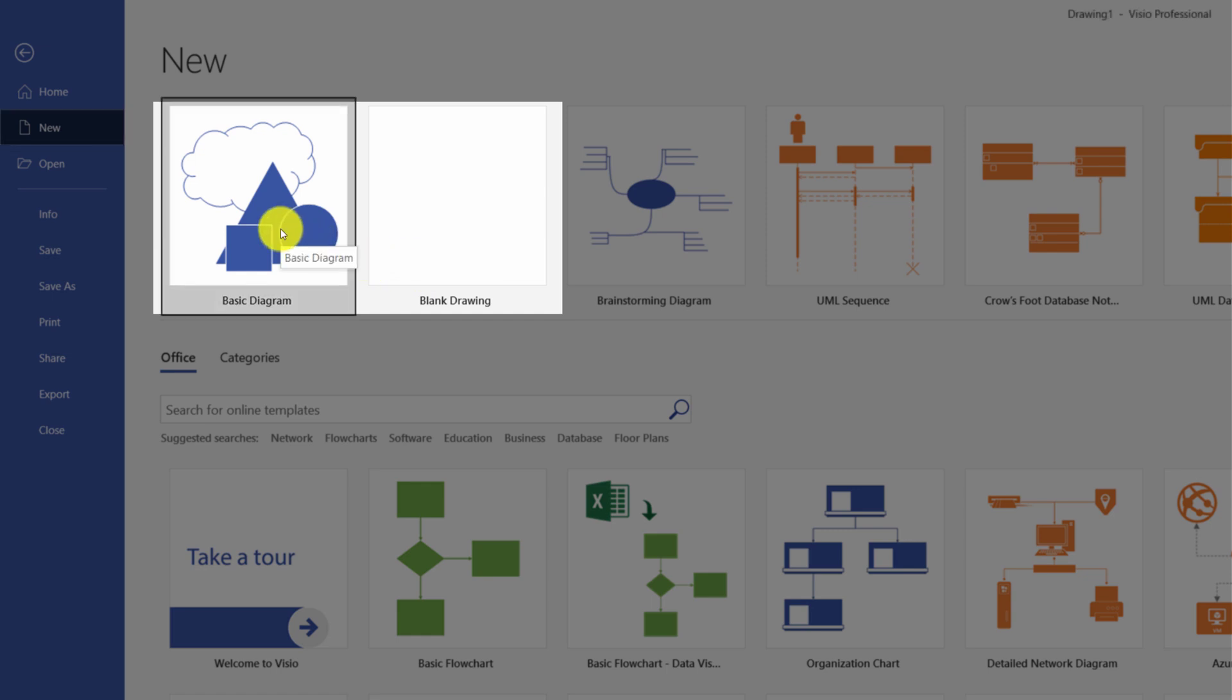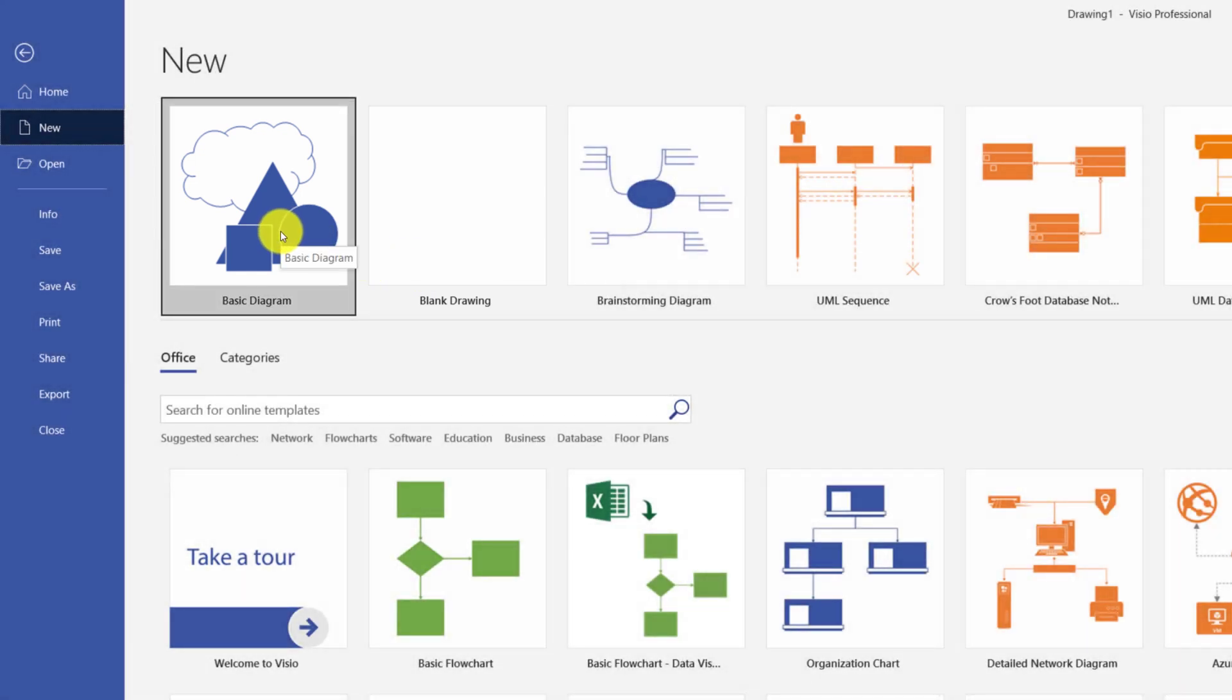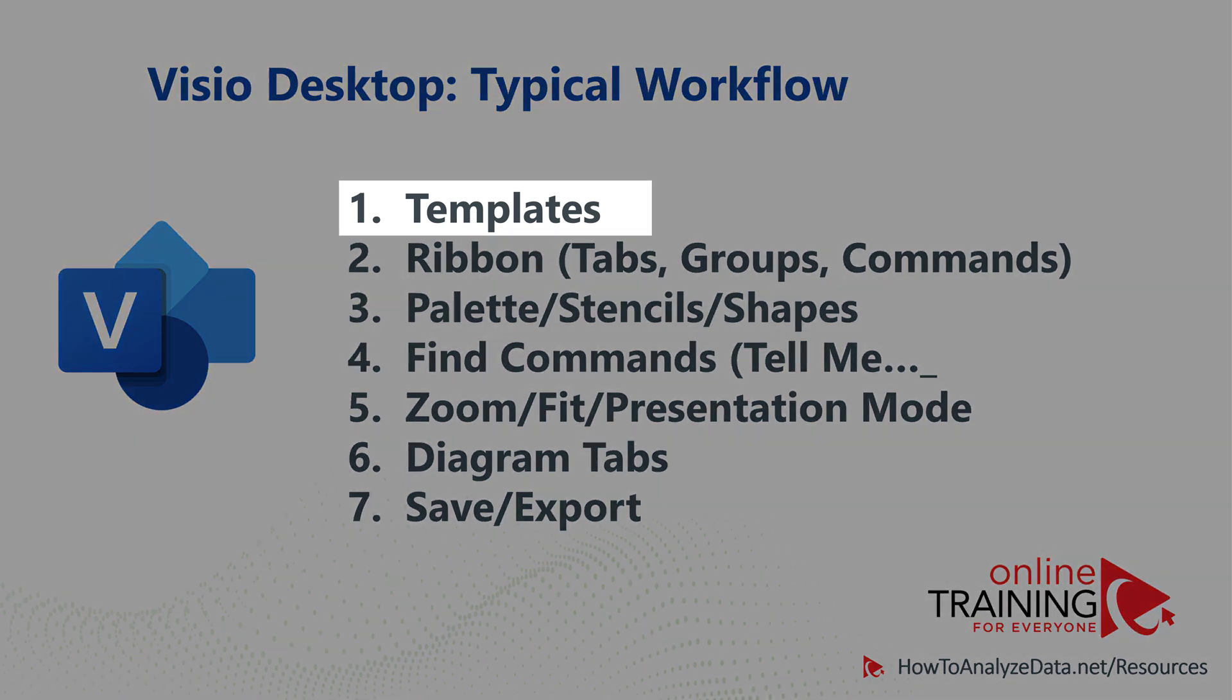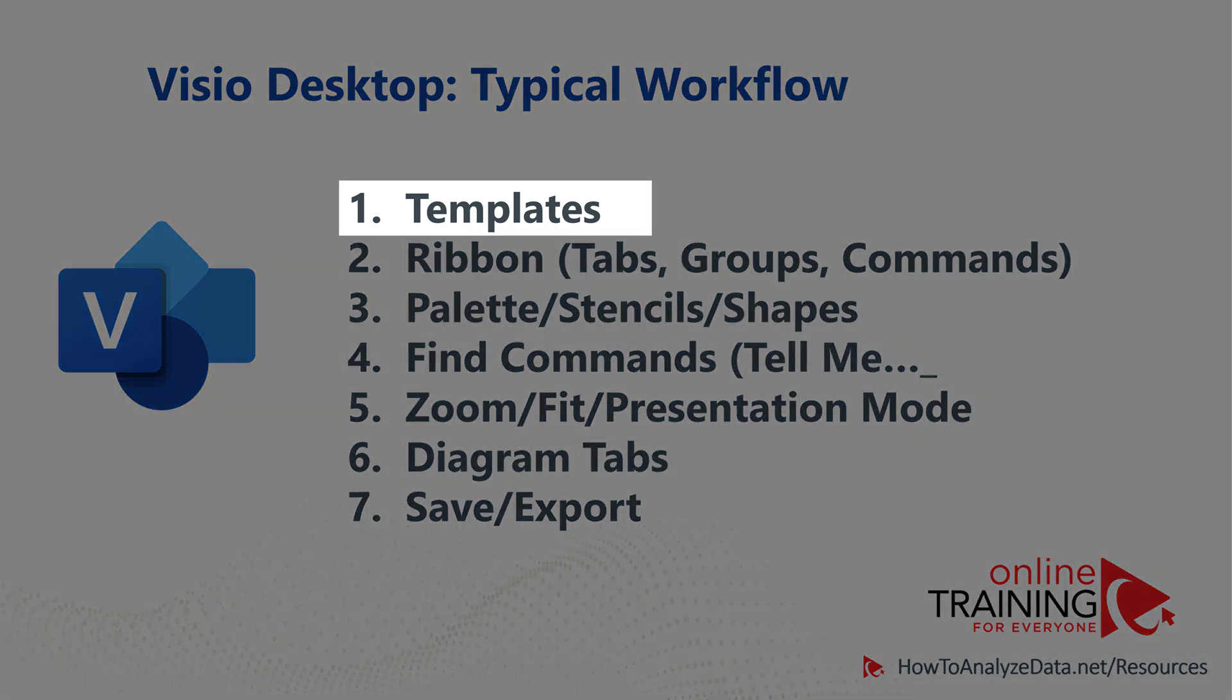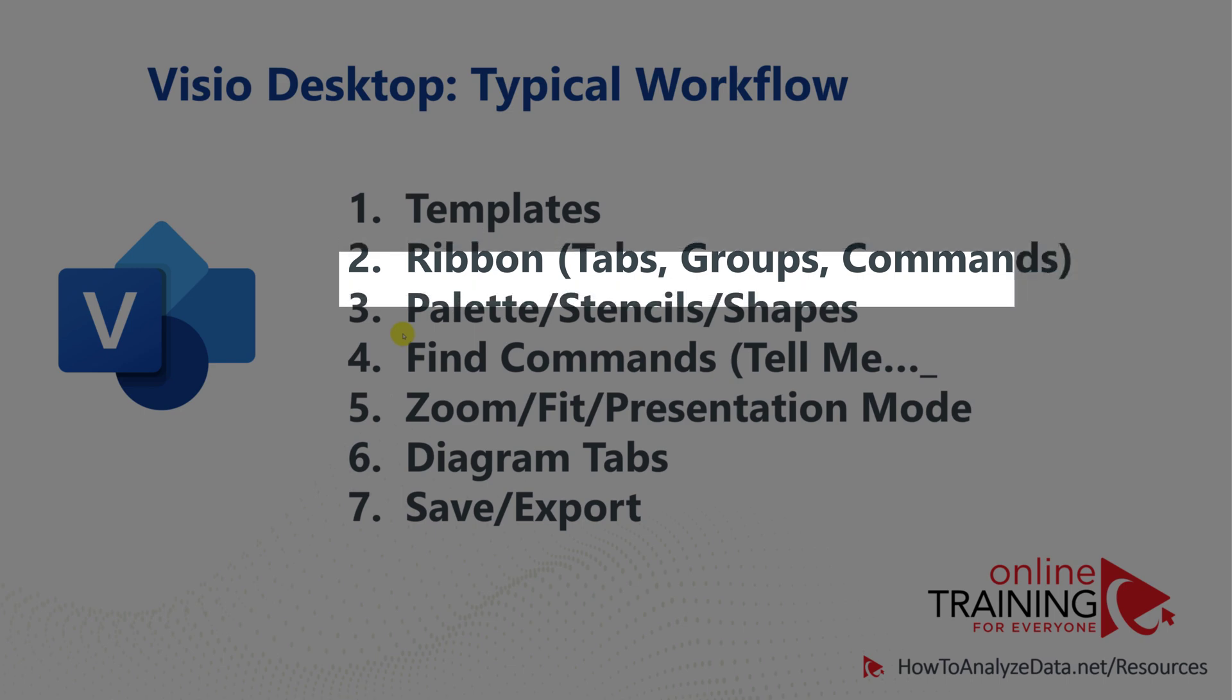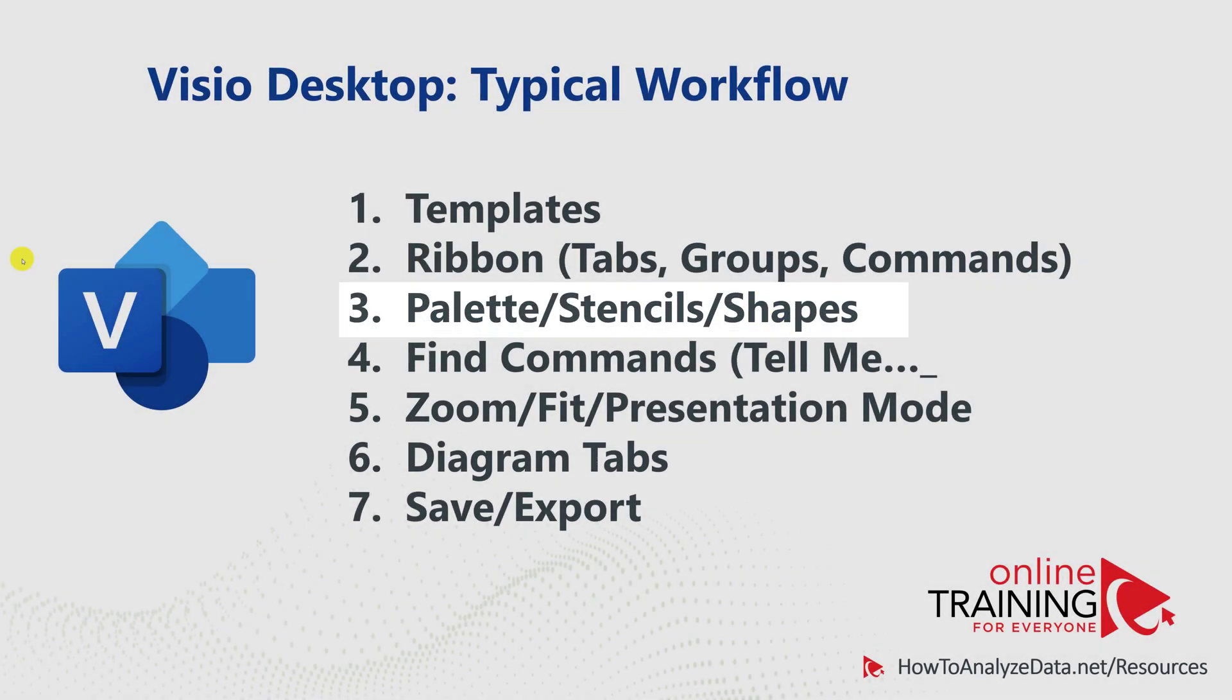I'm gonna click on the basic diagram to start my Visio diagram. In your typical Microsoft Visio workflow, you will start by selecting the template. You use Microsoft Visio by using the Ribbon interface with its tabs, groups, and commands. You access all the shapes that you need through the palette, stencils, and shapes.